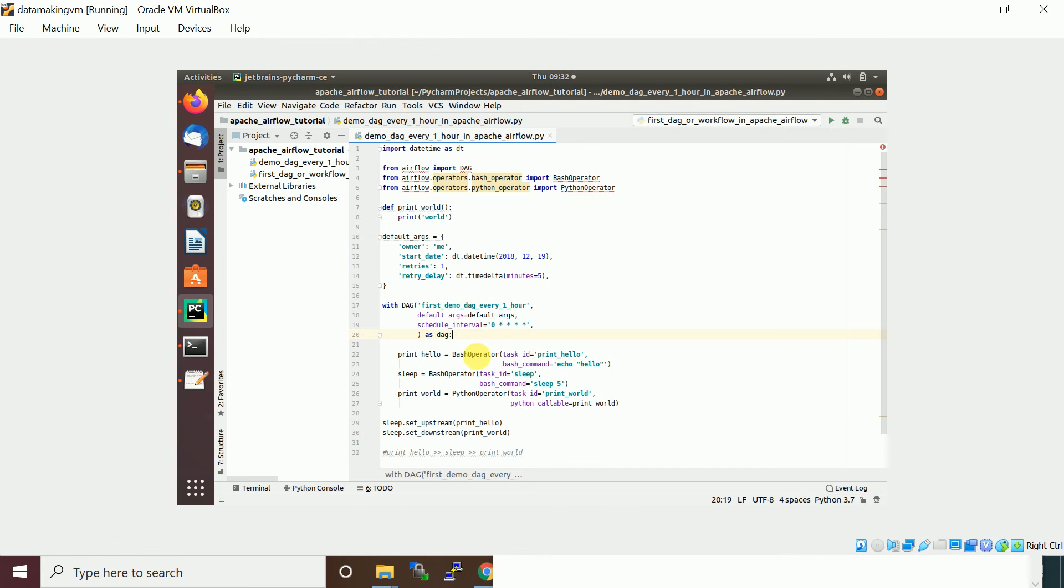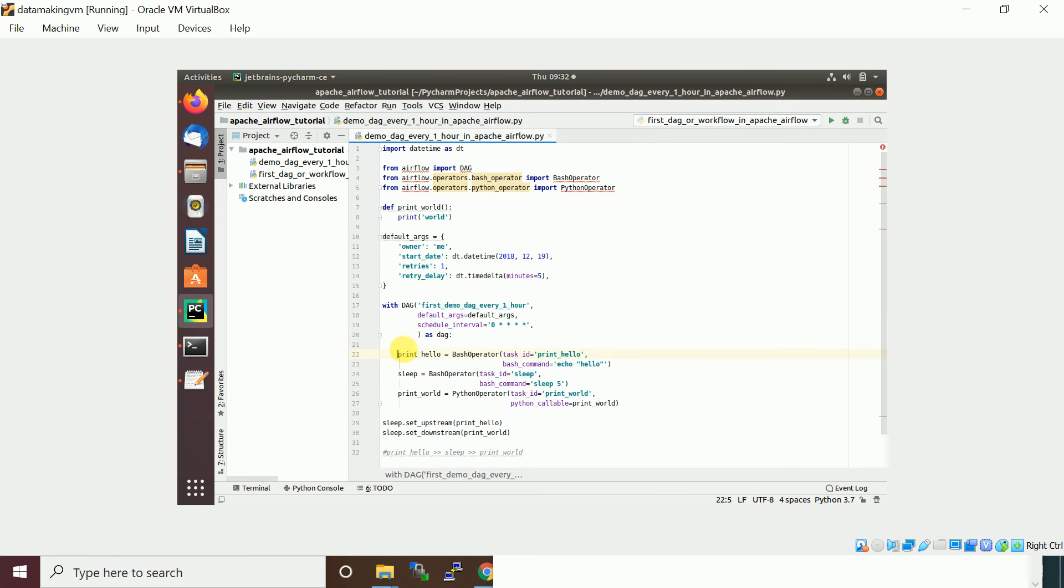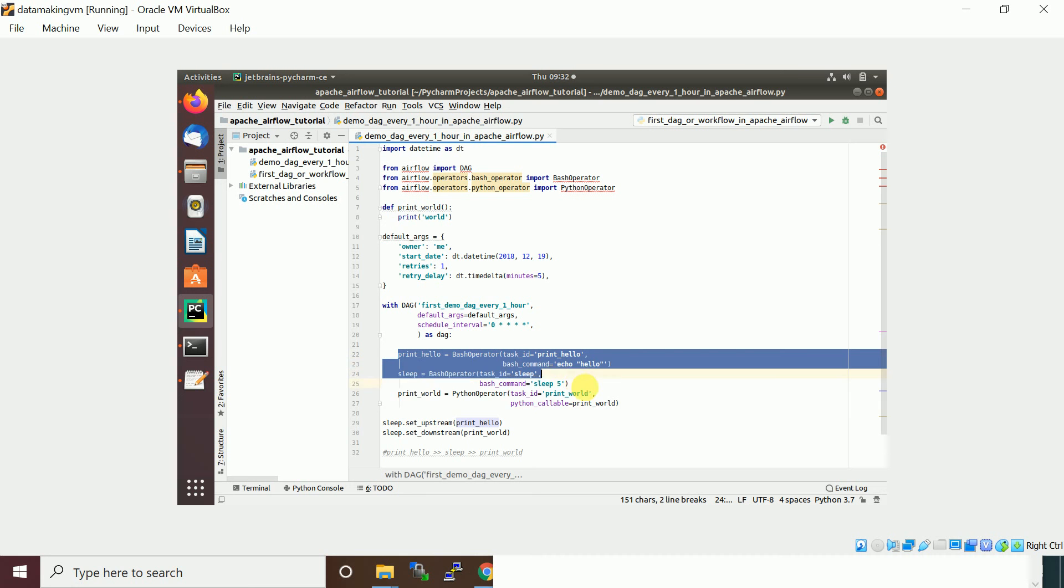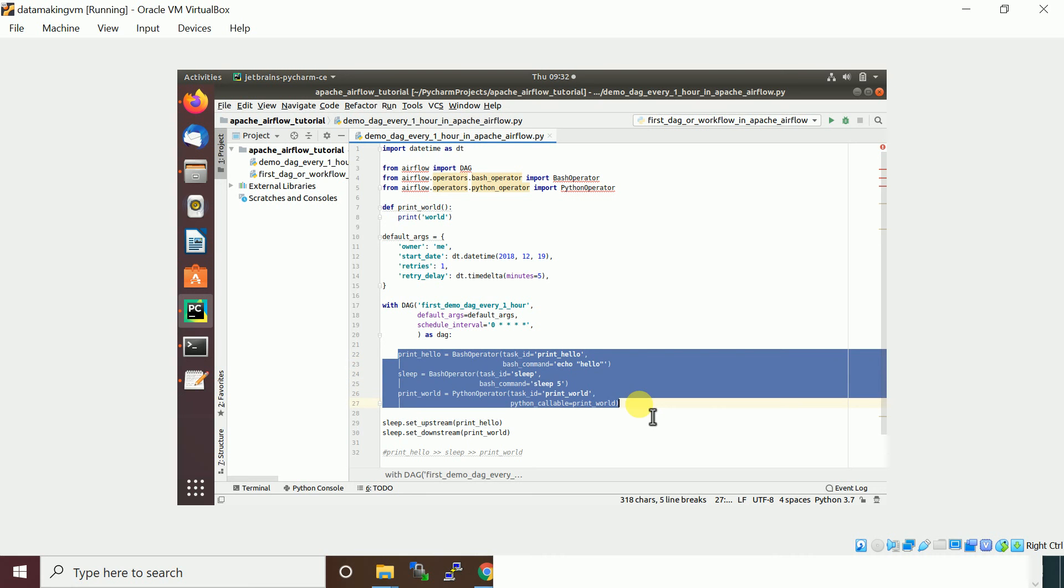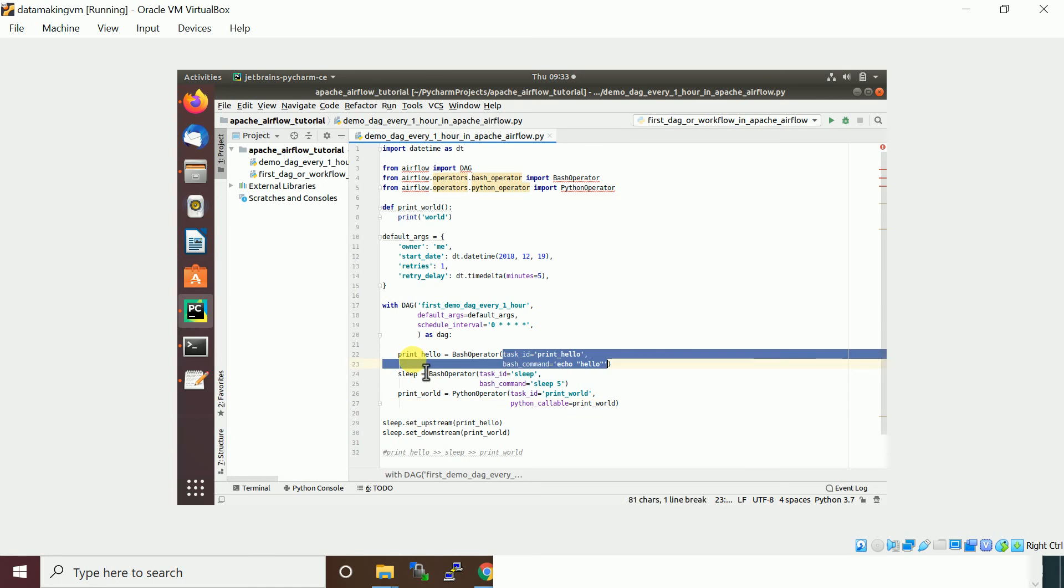Then inside the 'with DAG' object, you actually are defining the tasks or operators. Then you need to define the dependencies like whether you want to run it sequentially or how you want.